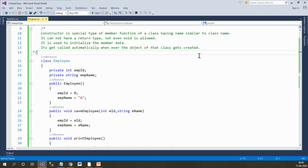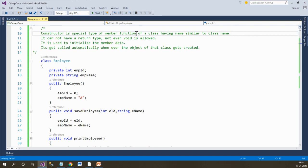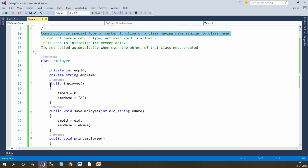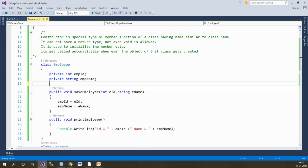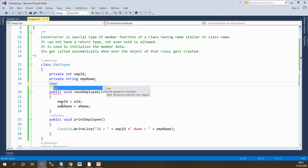Now let's move on to the hands-on topic: constructor. Let's try to understand the definition of constructor. A constructor is a special type of member function of a class having the same name as the class name. What this means is I need to create a constructor with the same name as that of my class name.